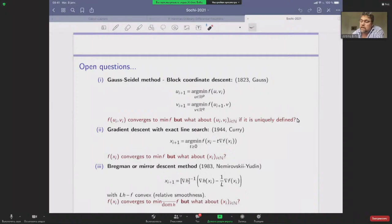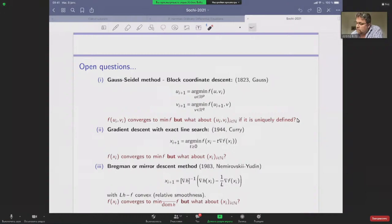The same is true for gradient descent with exact line search. You follow the gradient and choose the step that achieves the best score for the function f along the gradient line. Again, we know that it converges to the minimizer of f, but the behavior of the sequence is mysterious.